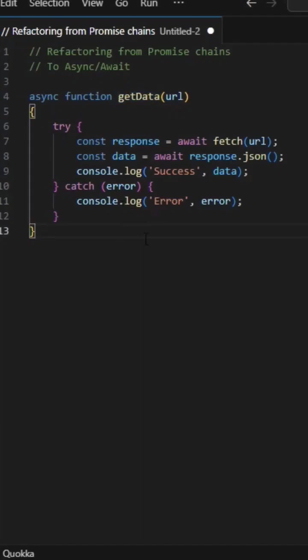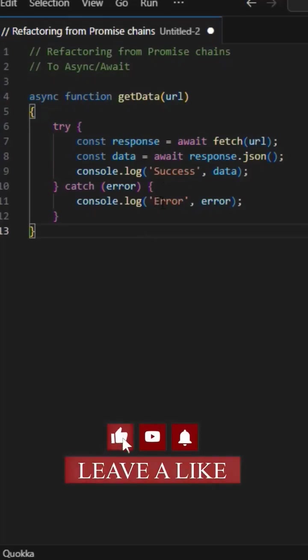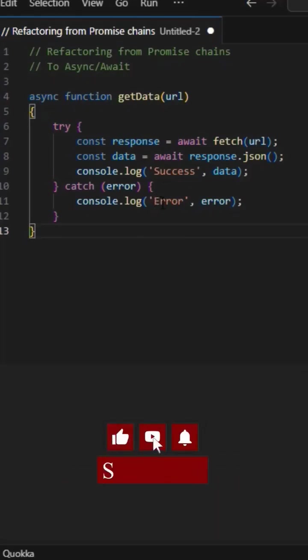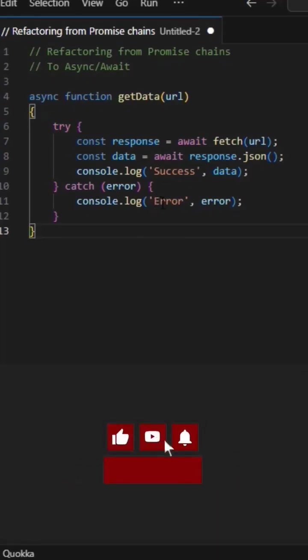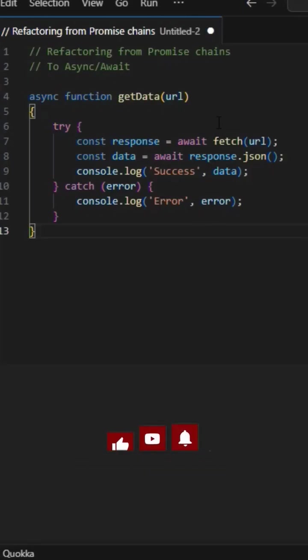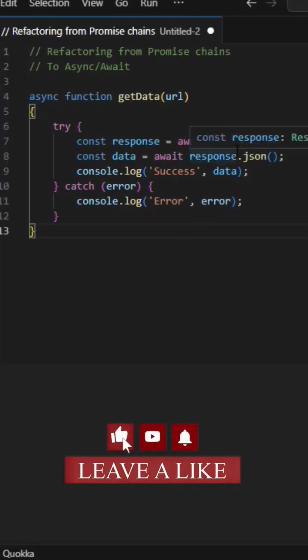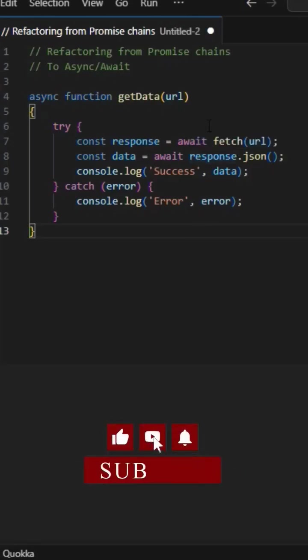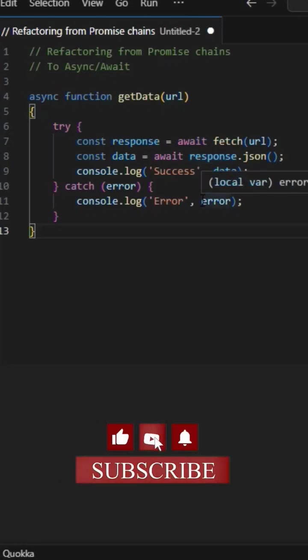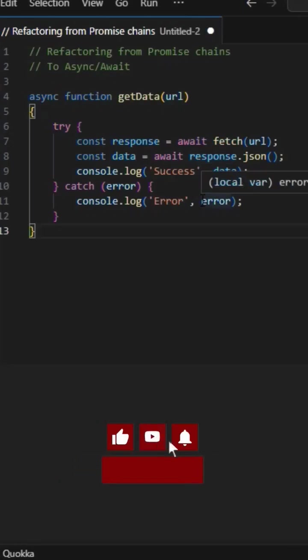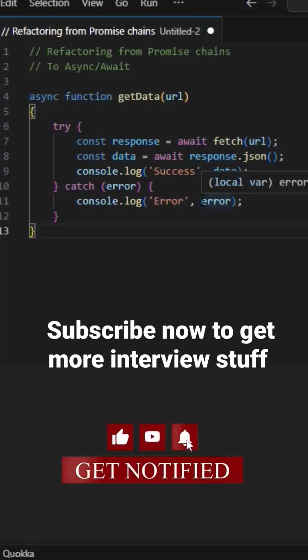Some benefits of async/await over promise chains are: simpler syntax and more readable code, easier chaining. Only the promise chain is asynchronous, whereas the entire wrapper function is asynchronous in async/await. The code becomes quite flexible with efficient error handling.